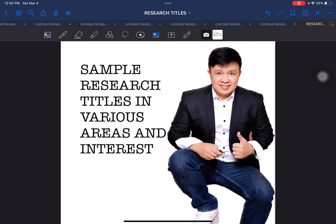Hello everyone and welcome back. This time will be simple and straightforward. What we will be doing is I will be sharing with you sample research titles in various areas and interests that will hopefully guide you and you can use in order to create your research title based from the samples that will be given to you right now.